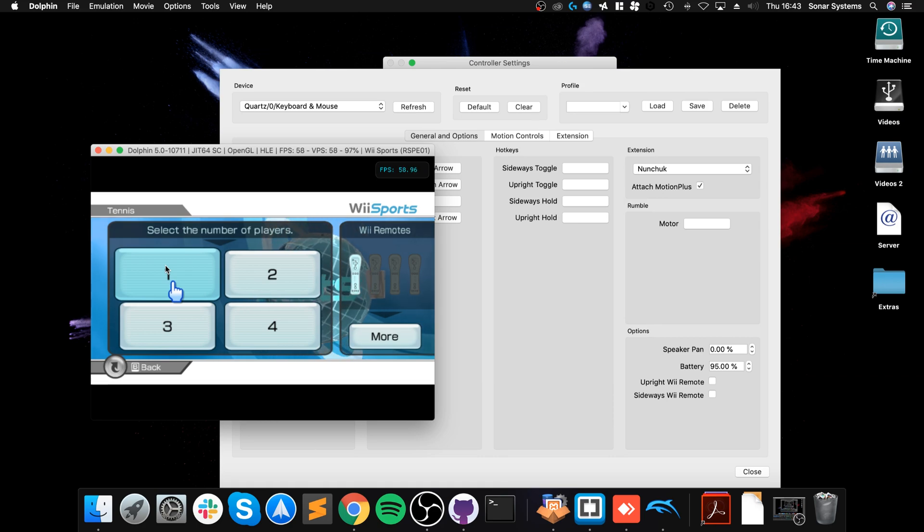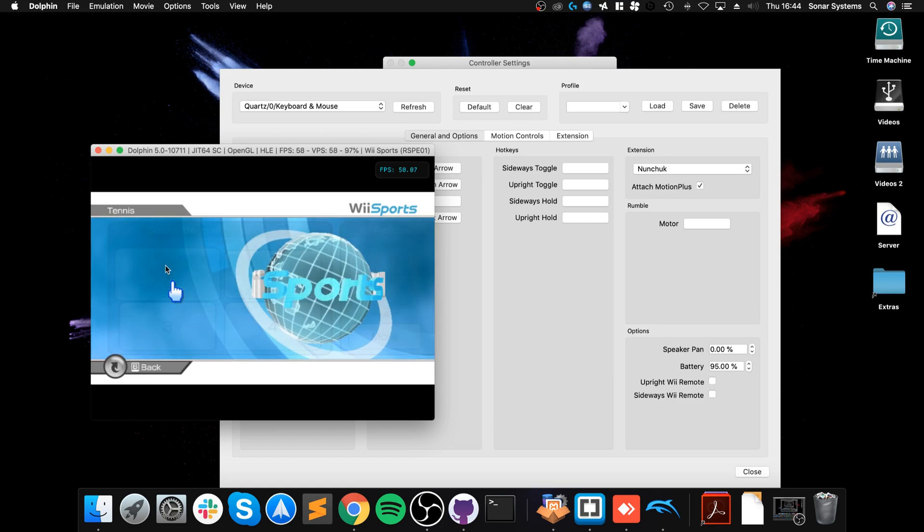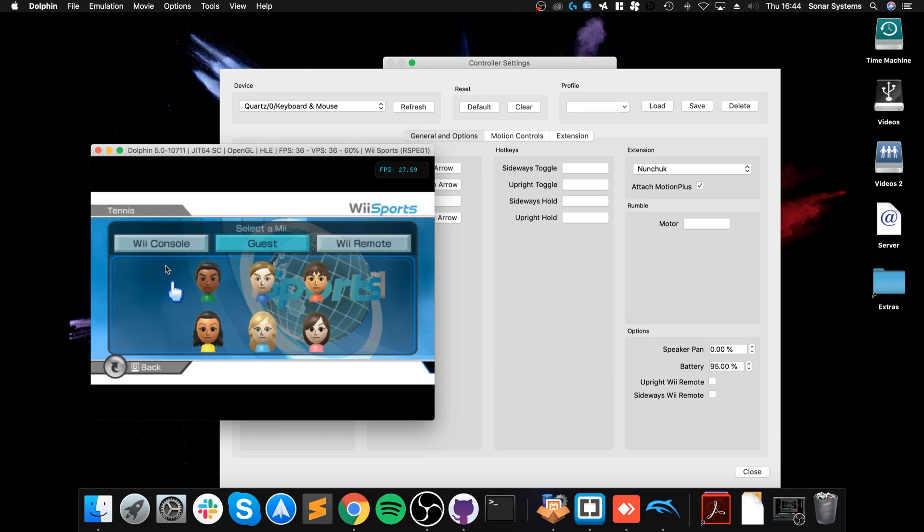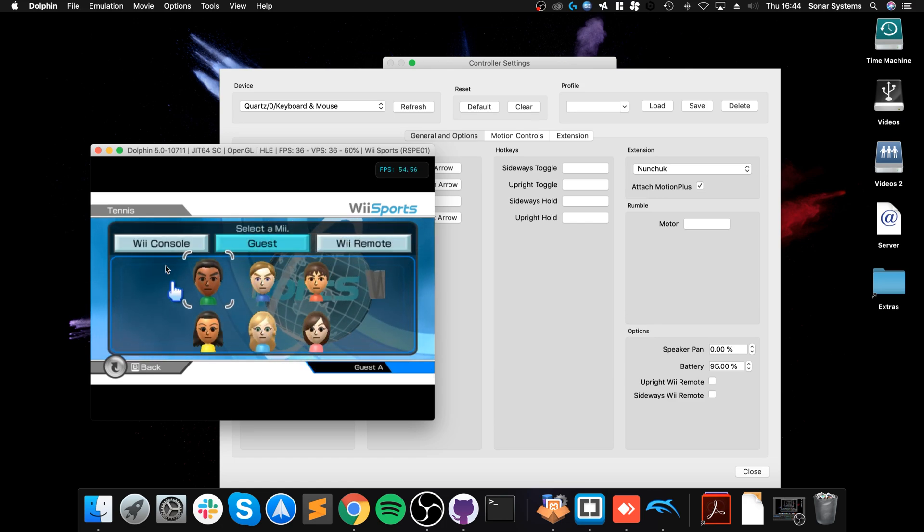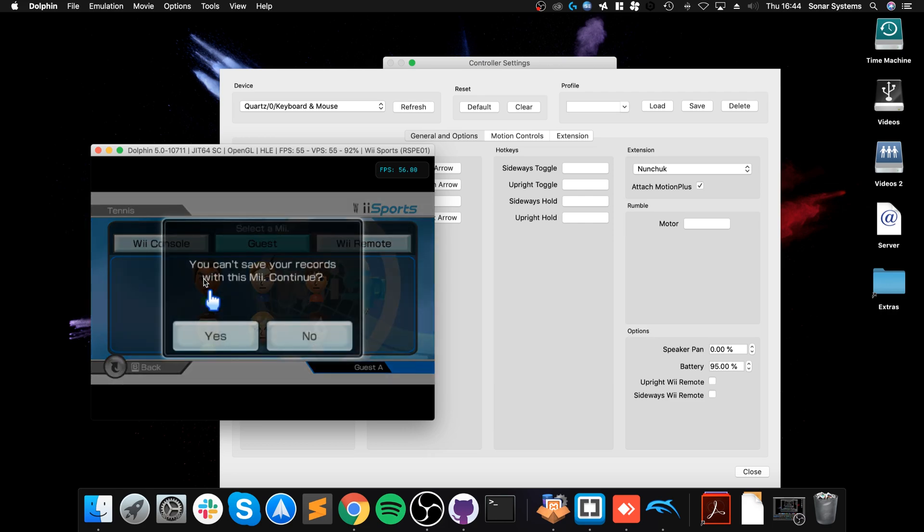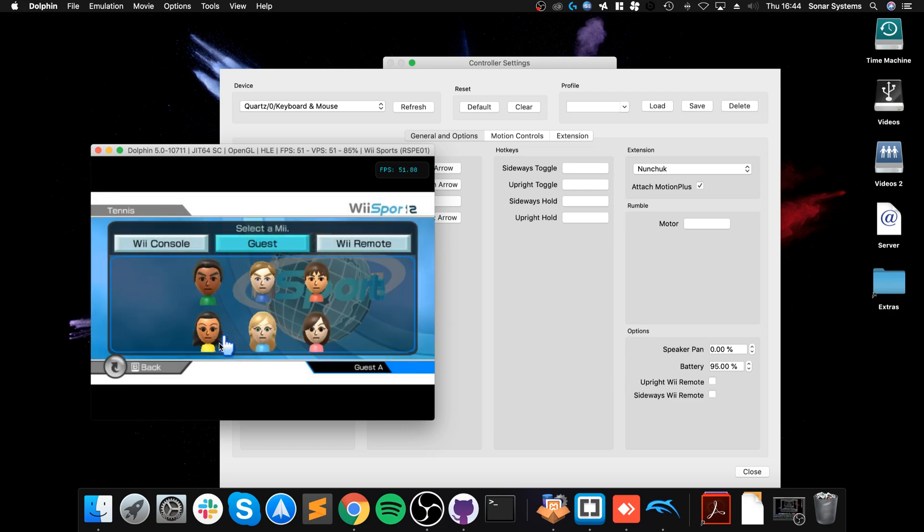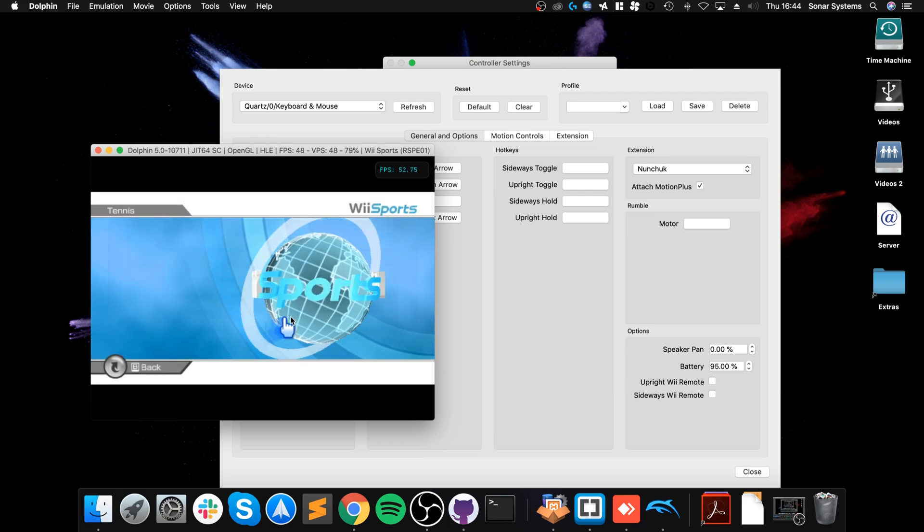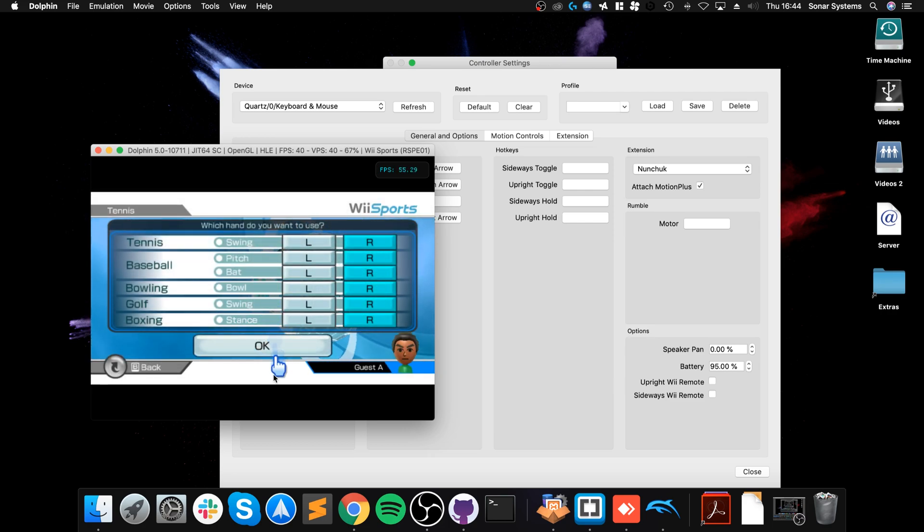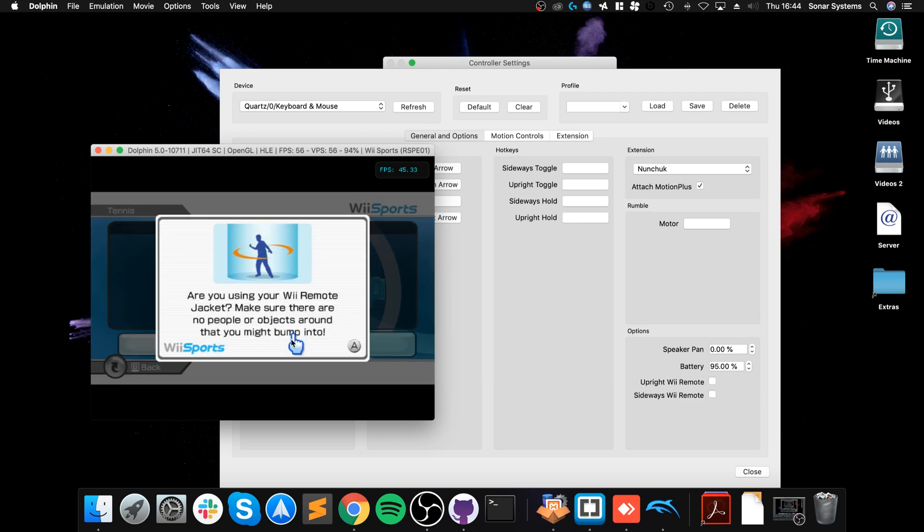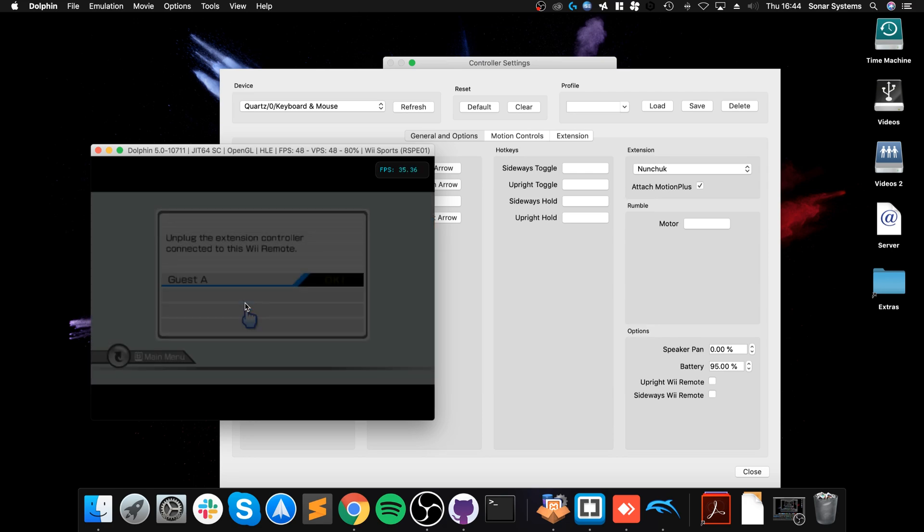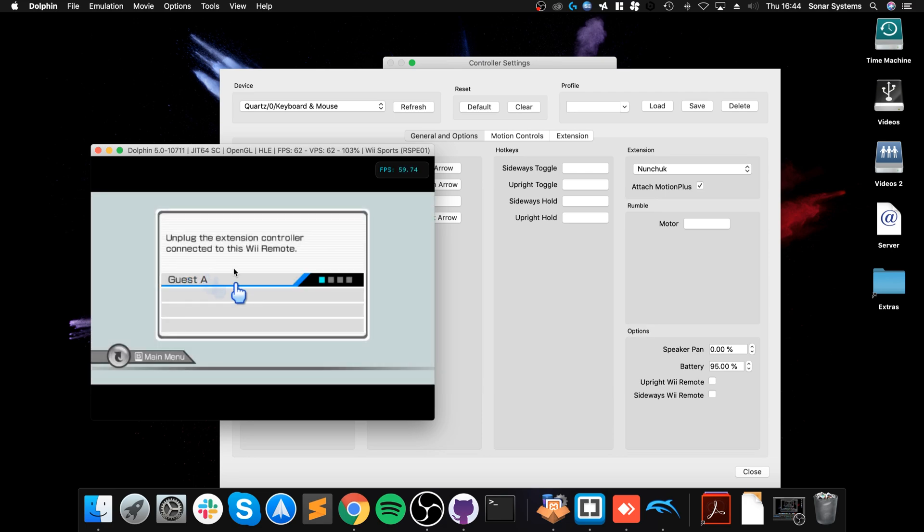We'll get an error in a second. Here, so press A and B. It'll be the next screen. Unplug the extension controller connected to this Wii remote. Usually if you add an extension controller like the nunchuck, you'll just unplug it. You can't do that.